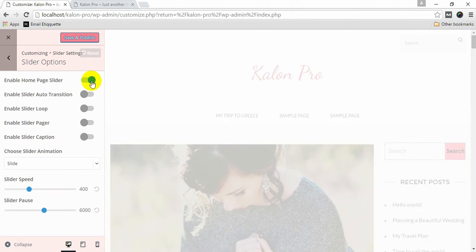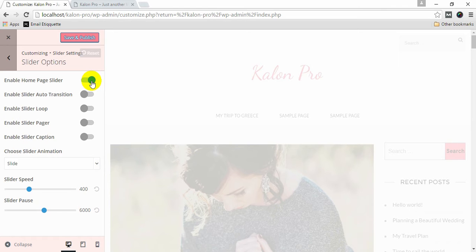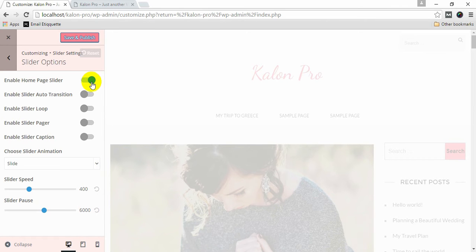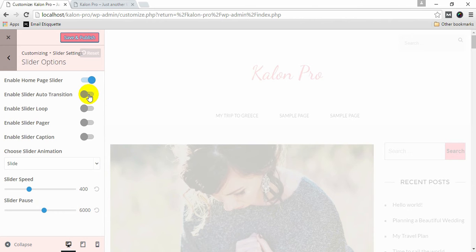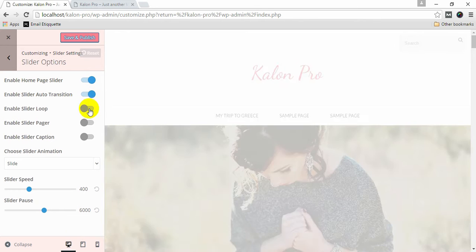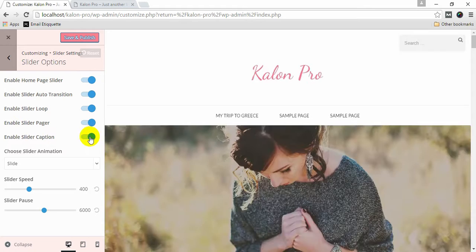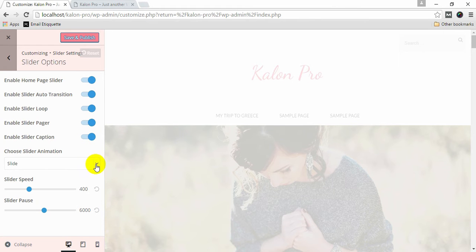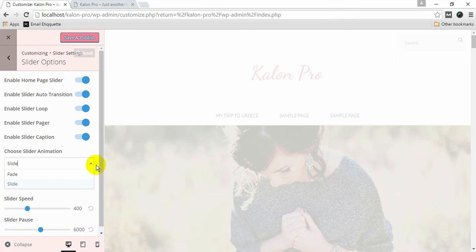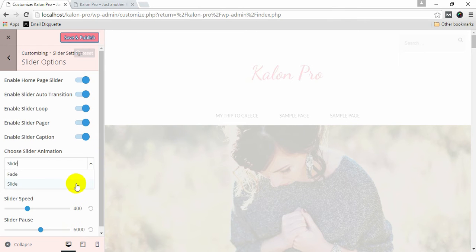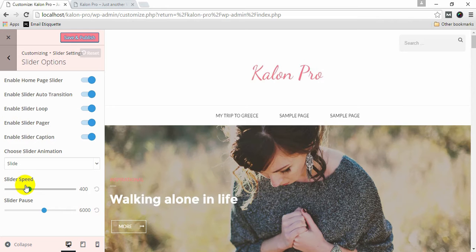Under Slider Options, enable Homepage Slider for your slider to appear on your homepage. You can enable or disable Slider Auto Transition, Slider Loop, Slider Pager, and Slider Caption. Choose your Slider Animation, Slider Speed, and Slider Pause.